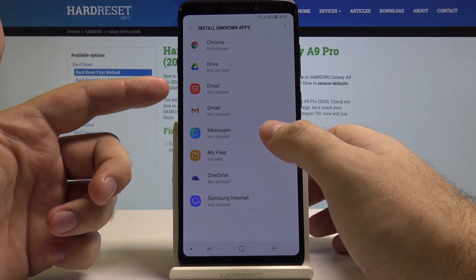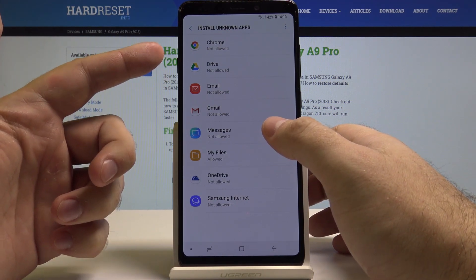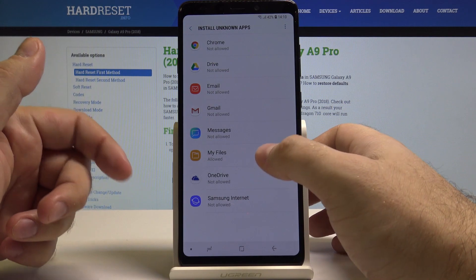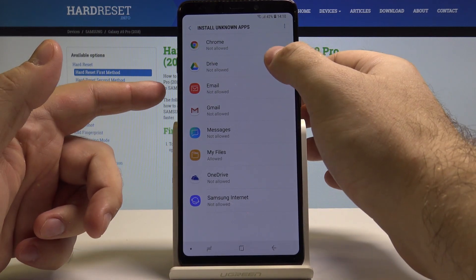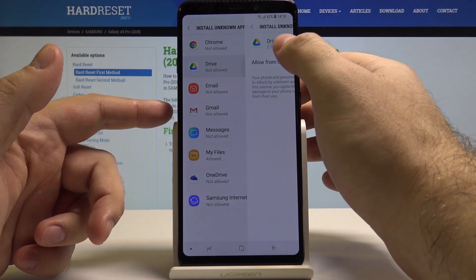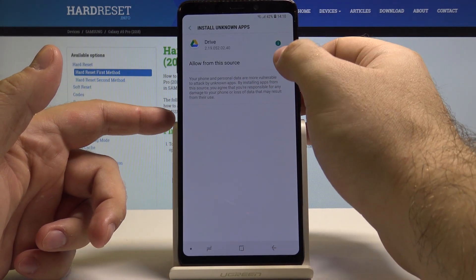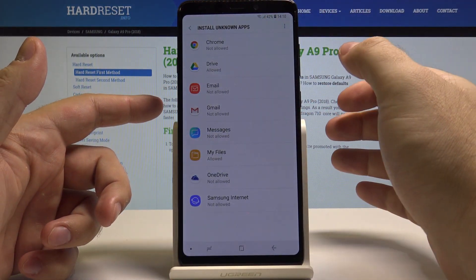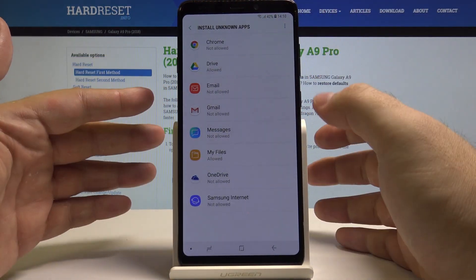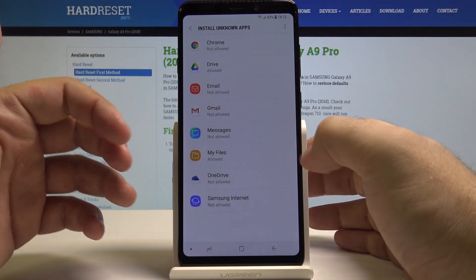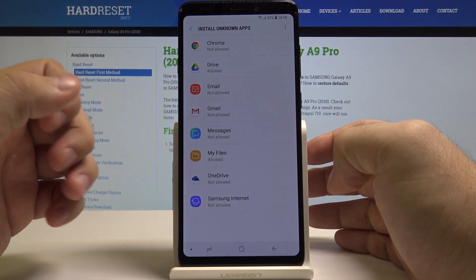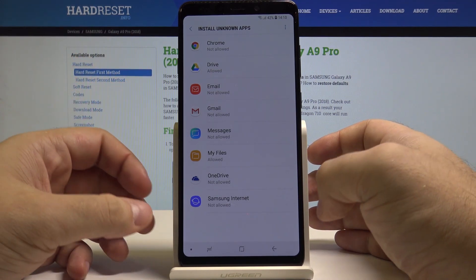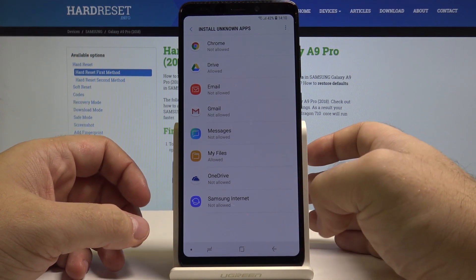Of course, if it's an application that's from Chrome or My Email and it's not allowed, I can't use it, so I can just use another one. But that's it — that's how you allow your phone to install apps from unknown sources.